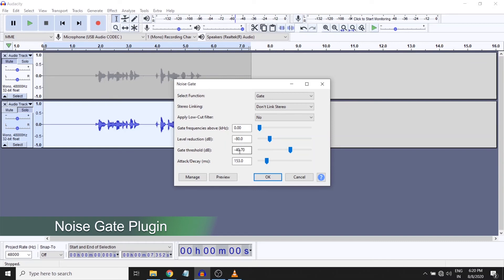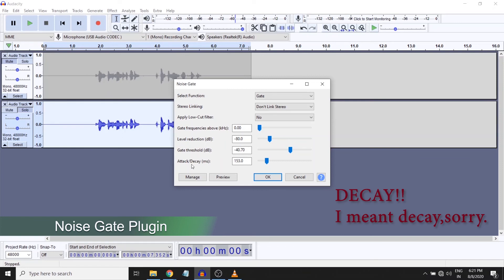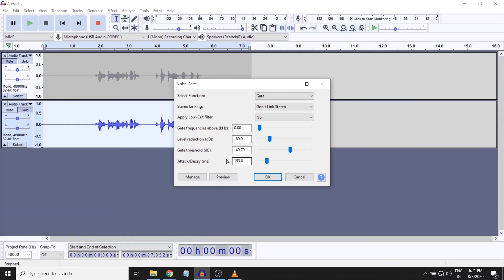Now attack and delay is similar to what we saw in the noise reduction plugin. I wanted not to attack and delay very quickly, I wanted to do it smoothly. So I keep it at a safe level of 150, otherwise it will sometimes introduce certain clicks into your signal.